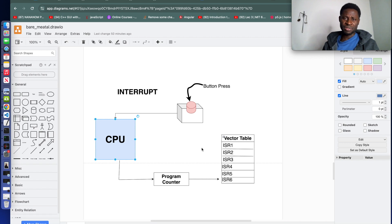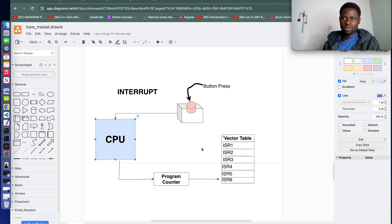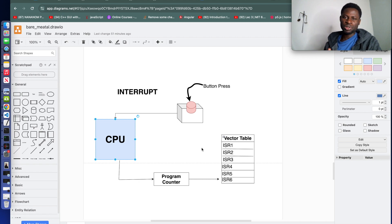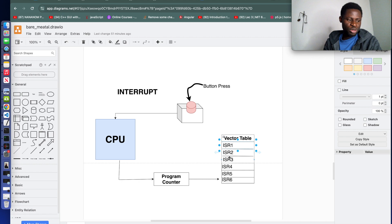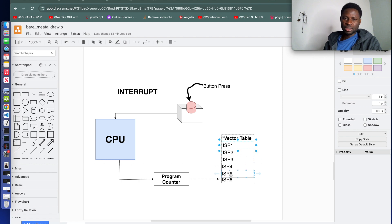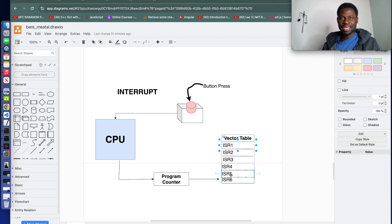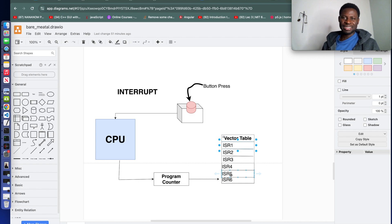This table holds 32-bit addresses that corresponds to interrupt handlers one, two, three, four. They are 32-bit addresses. Why? Because we are dealing with a 32-bit architecture. Now the vector table begins with 16 standard entries defined by ARM.